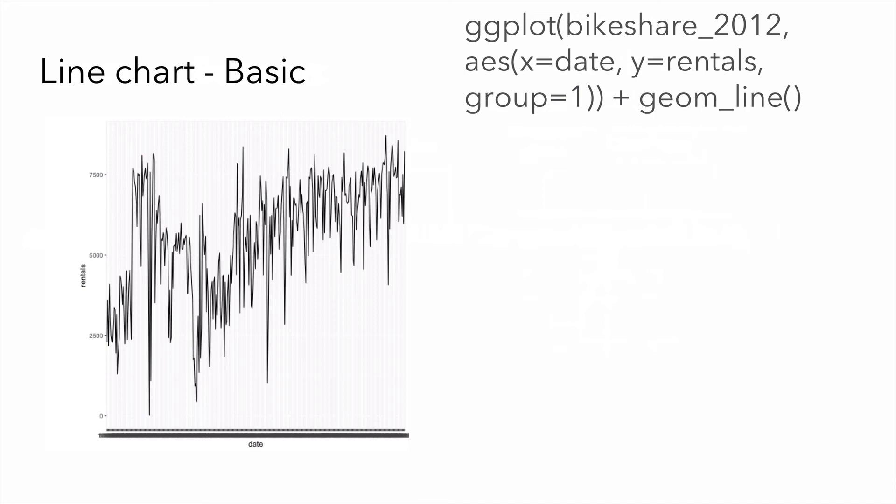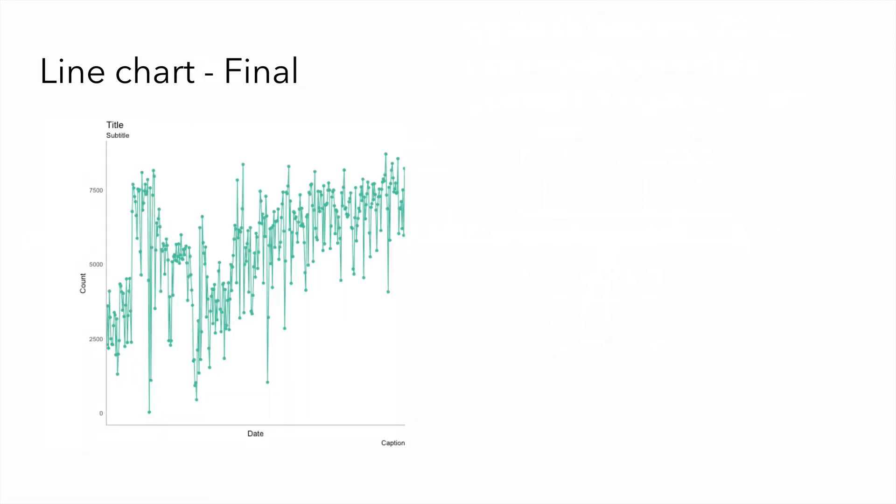So here, I'm showing you the 2012 data from the bike sharing data set. For x, I plot my date, which is actually the day. And y is the number of rentals for that day. I use my required parameter group one and define my chart type as geom underscore line. Here's the final visualization. Here, I've not only used geom underscore line, but I've used geom underscore point to actually plot the individual days as points and then connect those points with a line.